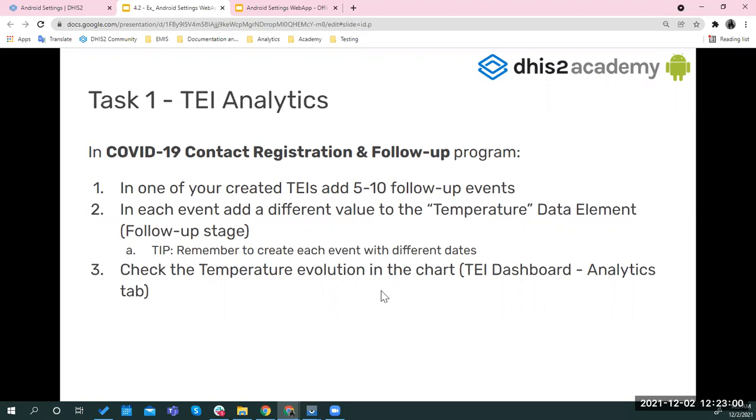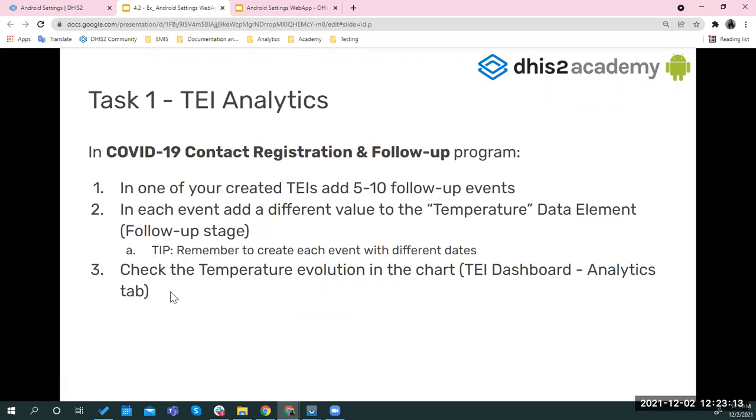Of course, you could create multiple events with the same date, but you won't be able to see the chart as pretty and with the different dates. And finally, you check the temperature evolution in the chart, and that will be the first screenshot. Then I will summarize all the screenshots that we need.